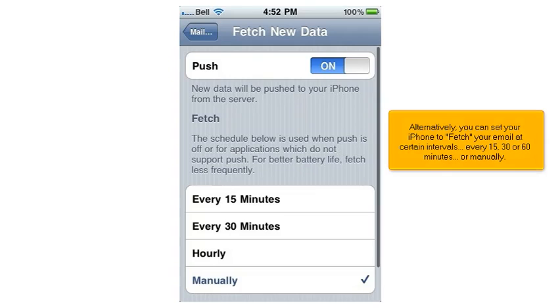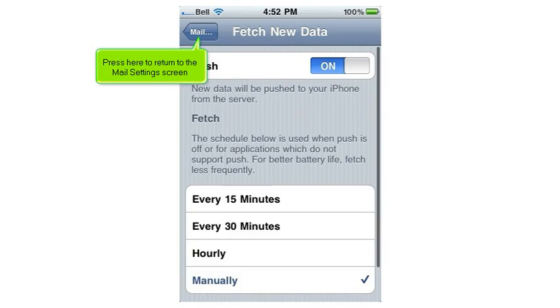Alternatively, you can set your iPhone to fetch your email at certain intervals — every 15, 30, or 60 minutes, or manually. Press here to return to the Mail Settings screen.